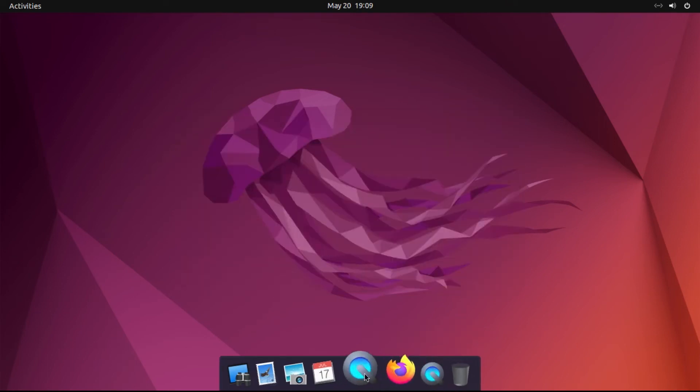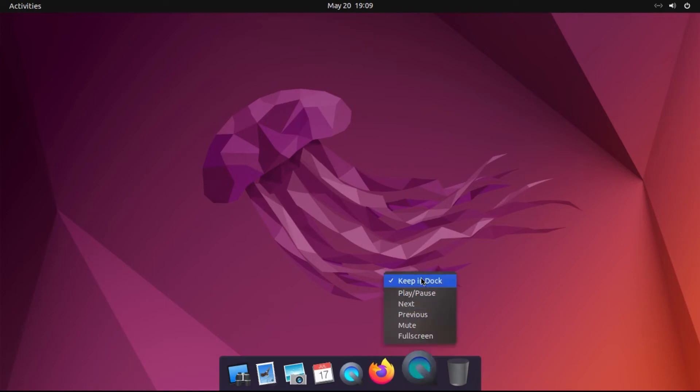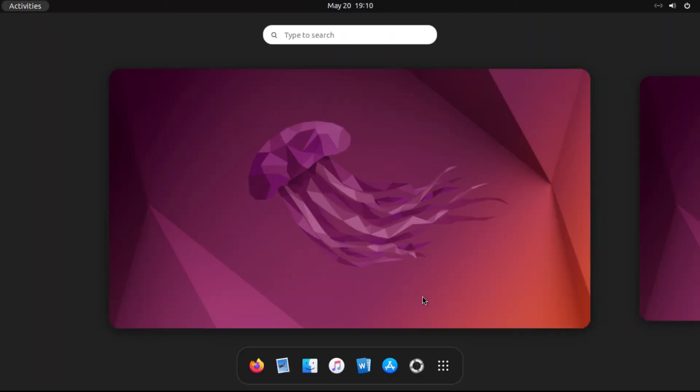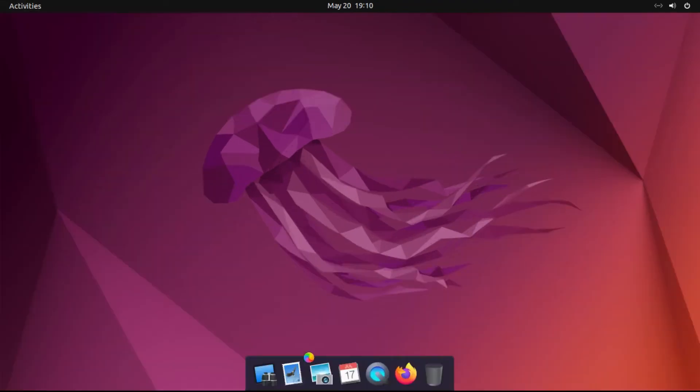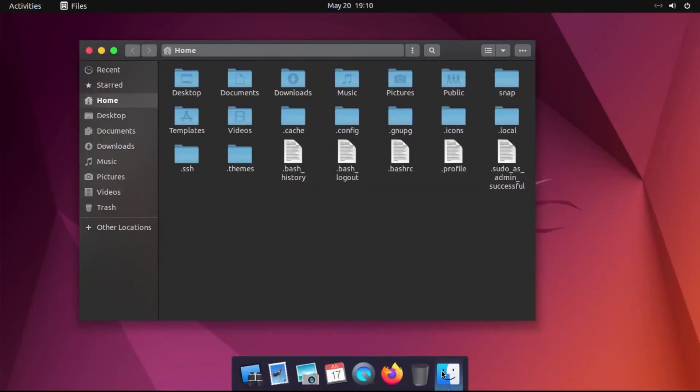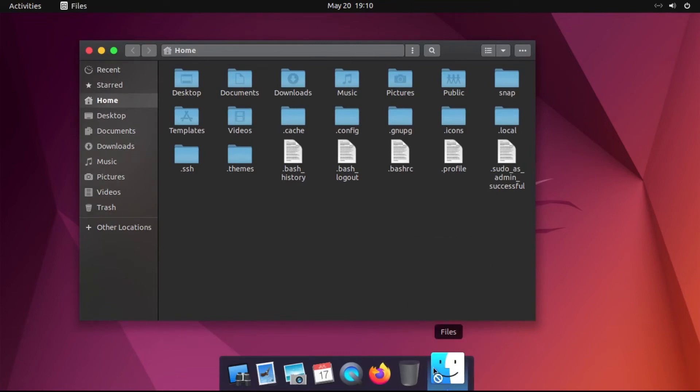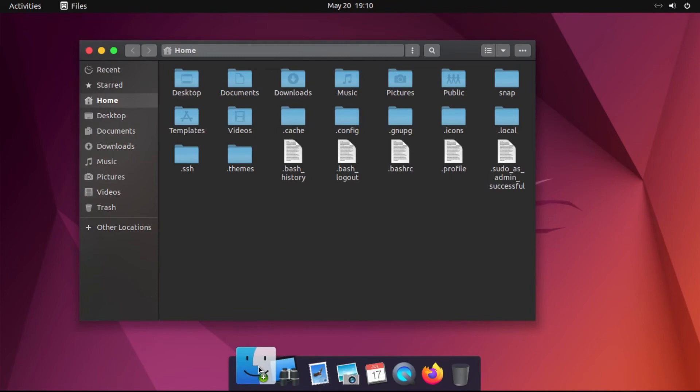For example, if you want to remove icons, say the Duplicate Videos icon, all you have to do is right-click on the icon and uncheck Keep in Dock, or just drag it out of the dock. And then if you want to add an icon to your dock, say your files, all you have to do is right-click and then Keep in Dock, or just drag it to the location on the dock that you want it.